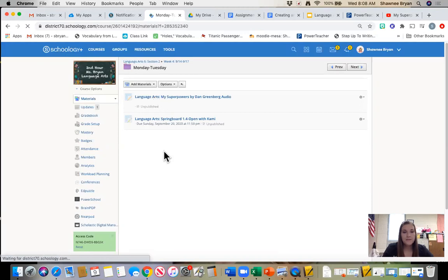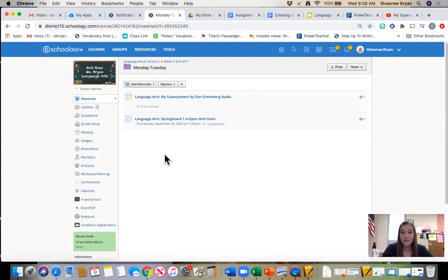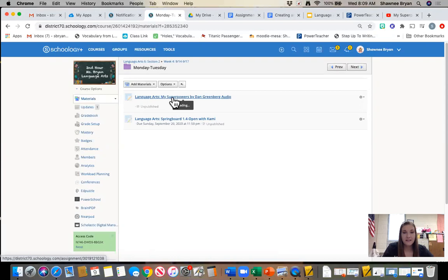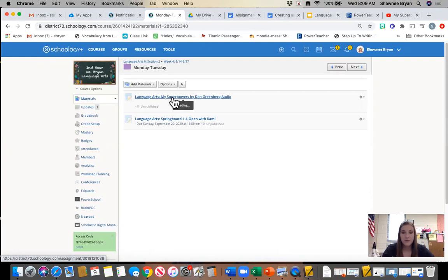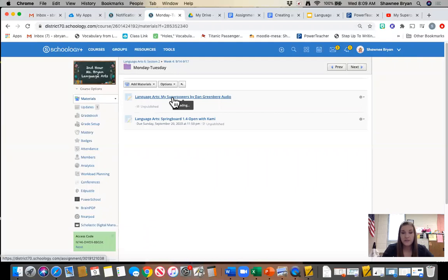So the first thing that you should see in this folder is going to be the informational video that you're watching right now. The second thing that you're going to see is a link to the audio of the story My Superpowers that we are going to be looking at in springboard for the week. Now you are more than welcome to open the video and listen to it as you're working through the springboard packet, or you can read it on your own, whichever you prefer.